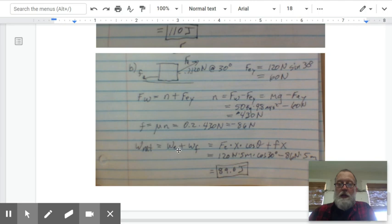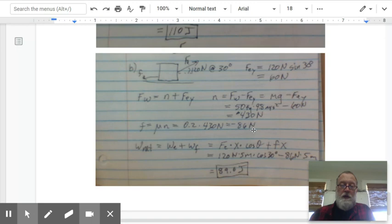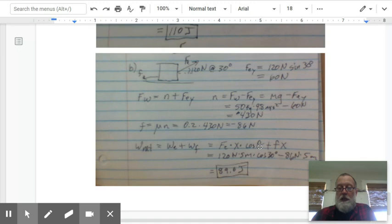The frictional force is mu times normal force: 0.2 times 430 equals negative 86 newtons. The net work is 120 times 5 times cosine 30, plus negative 86 times 5. Putting those numbers in, we end up with 89 joules.